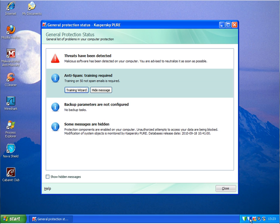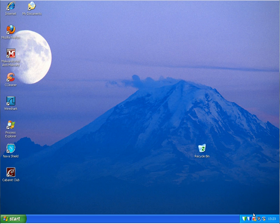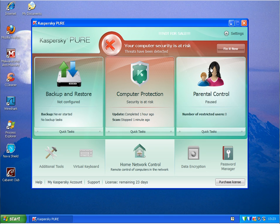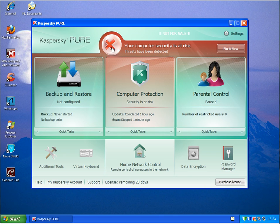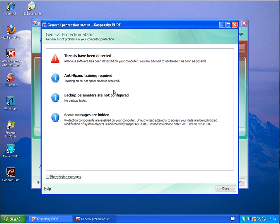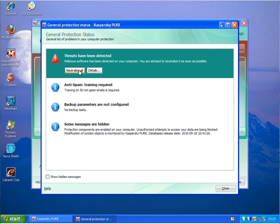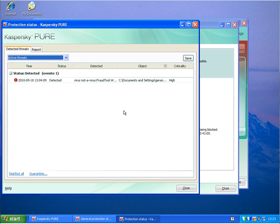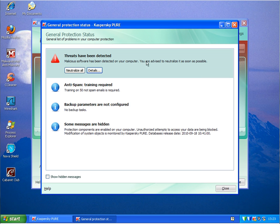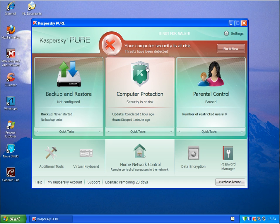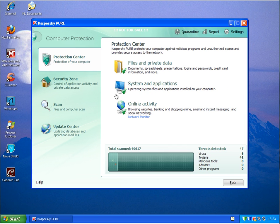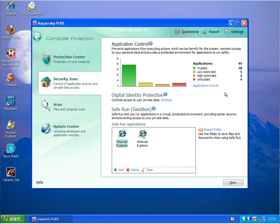I still have those programs running here. So far threats have been detected. I'm opening Kaspersky again. There are still threats on the system. Just checking this application window to see application activity.